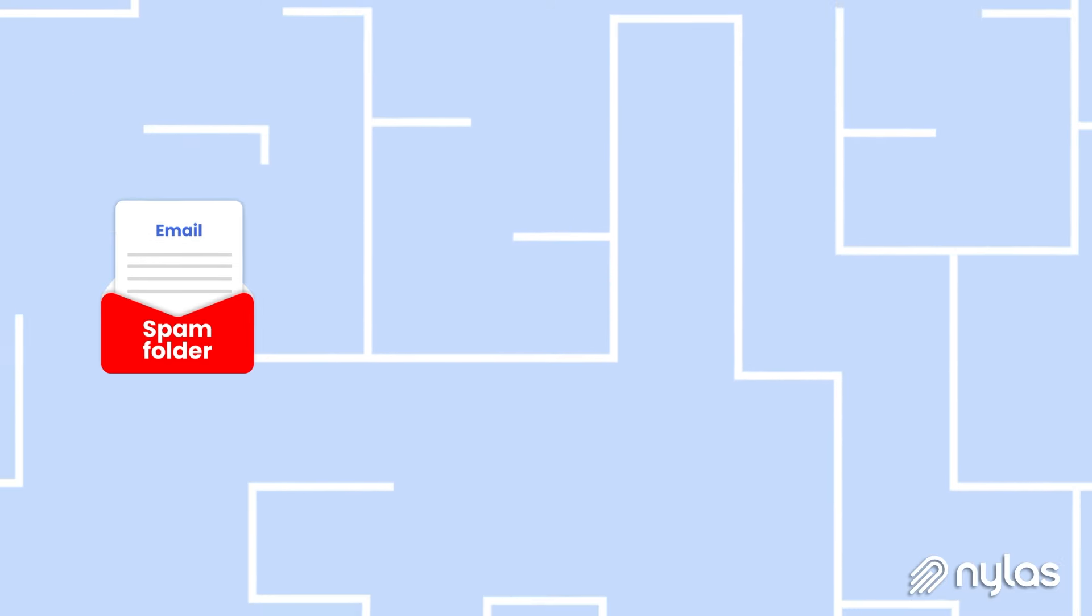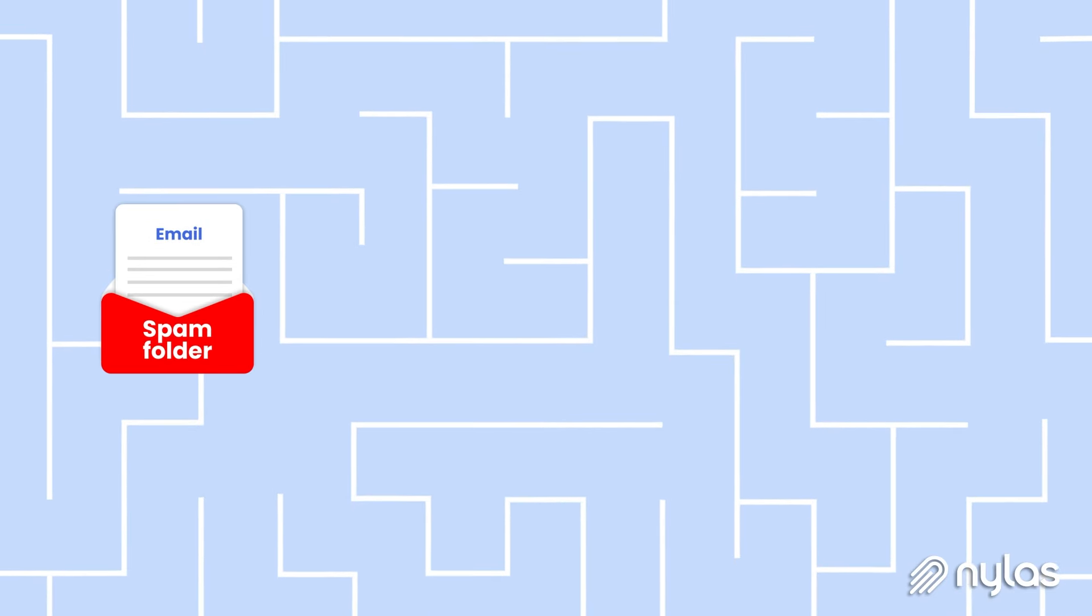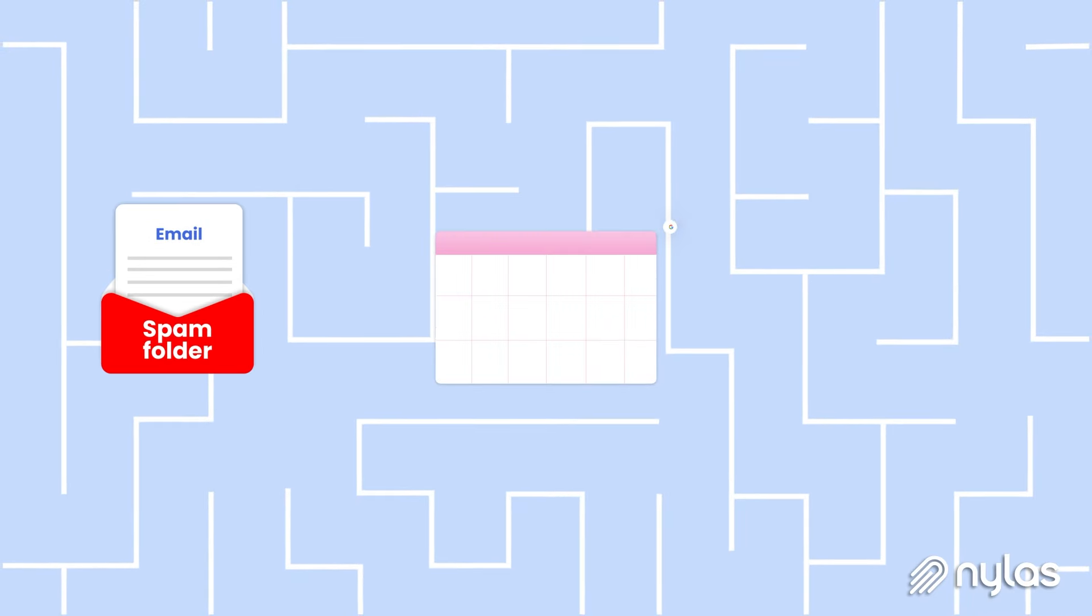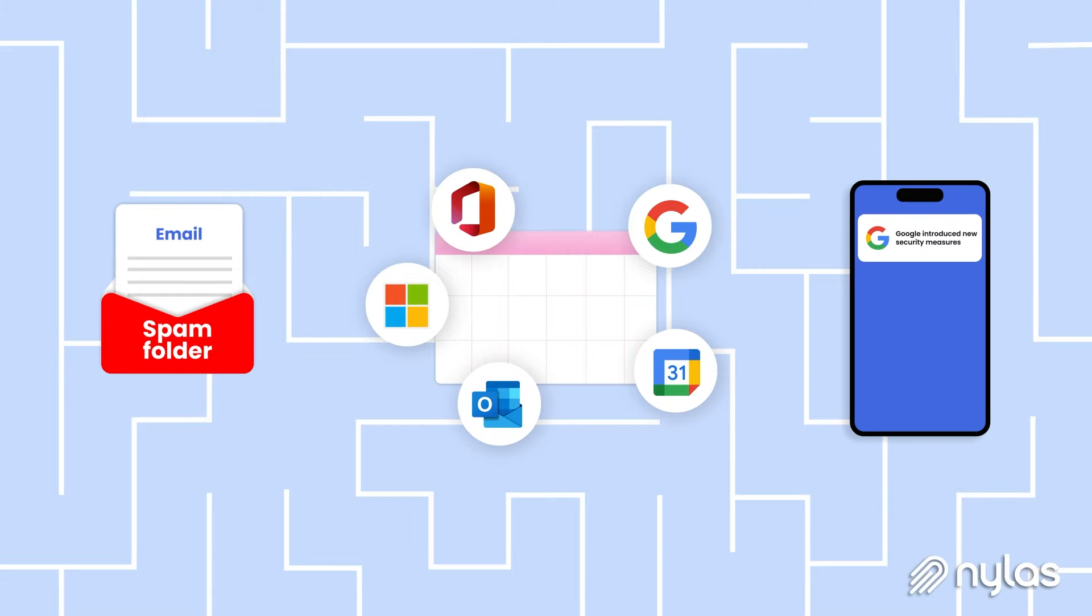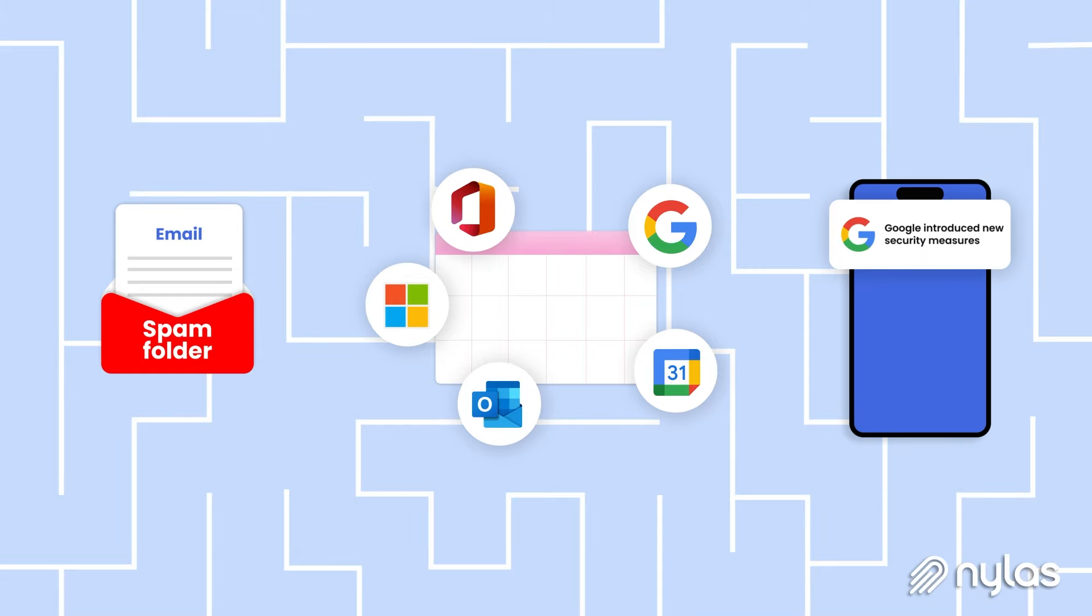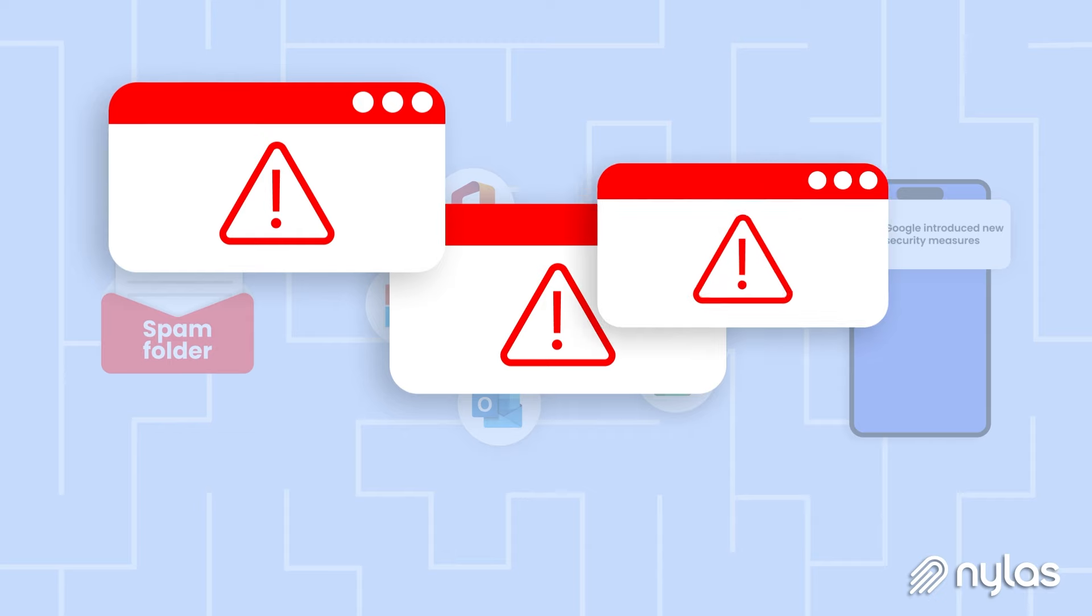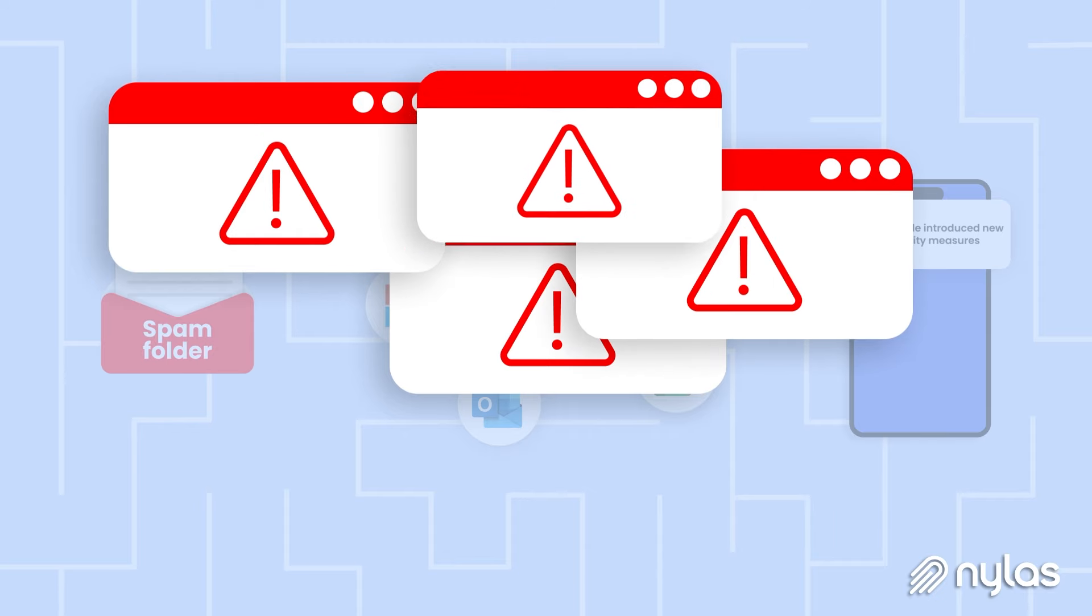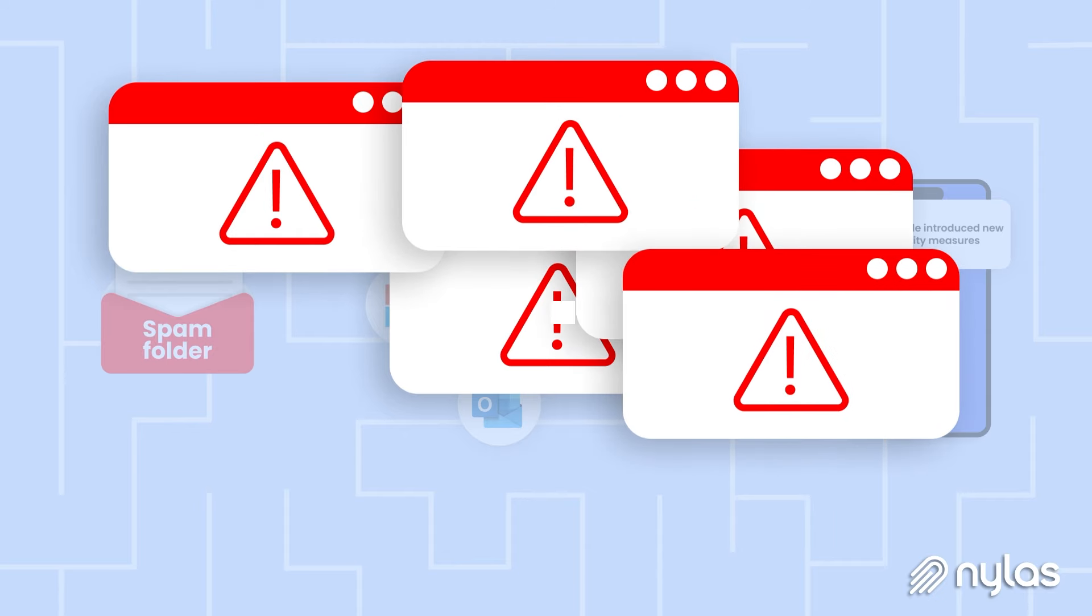Email deliverability issues, inconsistent authentication processes, unreliable calendar sync, and unexpected vendor updates can turn the communication capabilities in your application into complex and costly challenges.